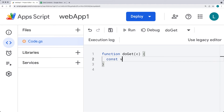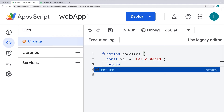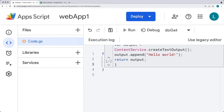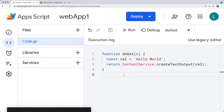Let's set up a variable value — this is going to be a string value returning the content to the web page. Whenever we launch the web app, we're going to create hello world. The function will return a user interface object created using either the HTML service or the content service, and it can be as simple as regular raw text content within a string value. Let's return using the content service — we can create the text output and return the contents of the variable val into the web application.